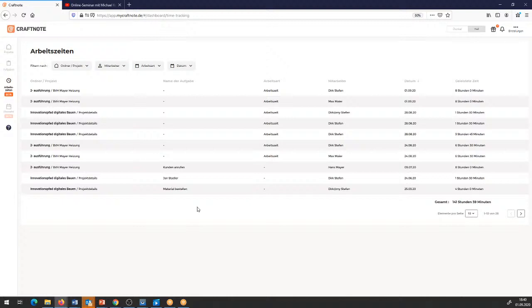Das sind alles Sachen, die wir jetzt im Weiteren mit einbauen werden – und da hoffen wir auch auf euer Feedback und wünschen, dass ihr uns möglichst viel Feedback gebt.